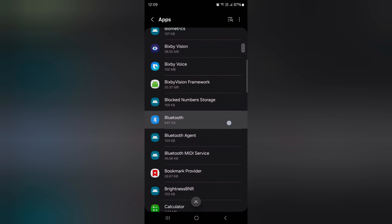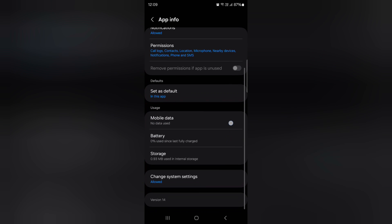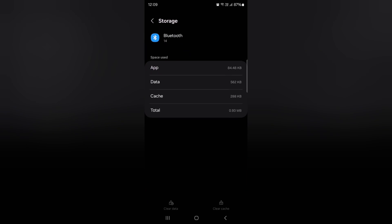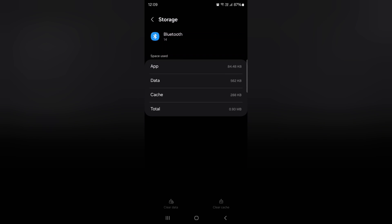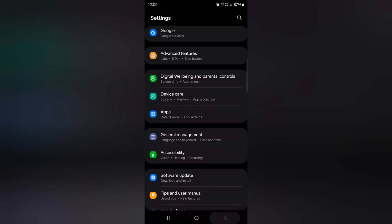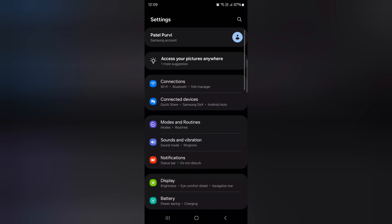Tap on Bluetooth, again scroll down, tap on storage. Here at the bottom, you can see clear cache, tap on clear cache to clear Bluetooth cache on your device. After clearing Bluetooth cache, try to connect with your device.